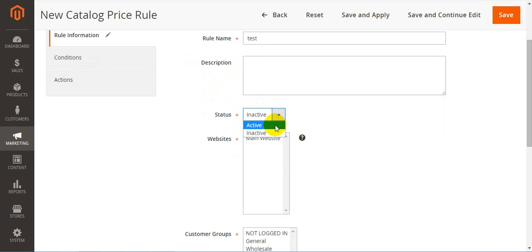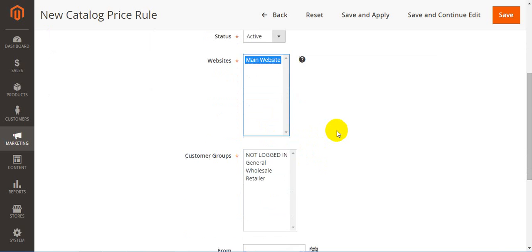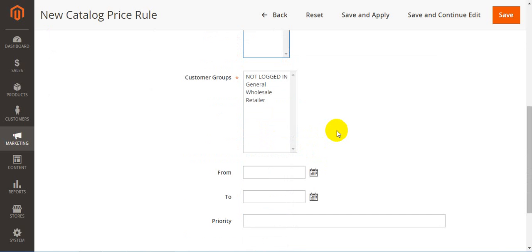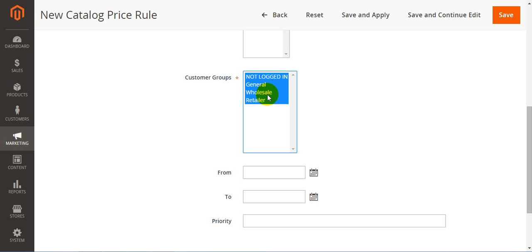Next goes status. Here you should specify whether your catalog price rule is active or inactive. Under websites, select the website or websites on which the price rule will apply. We have only our main website. Next goes customer groups. Define which customer group your rule works with. It can be retailer, or you can choose all customer groups and your rule will automatically be universal.